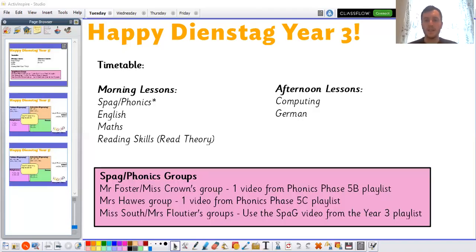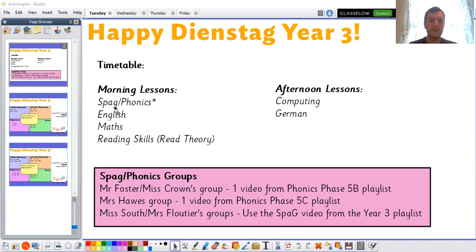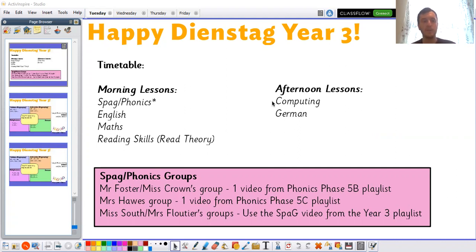Happy Dienstag Year 3 and our timetable for today is the same in the morning. So remember for SPAG or Phonics choose the correct video that relates to your group. And this afternoon, you can expect a computing lesson and a German lesson.